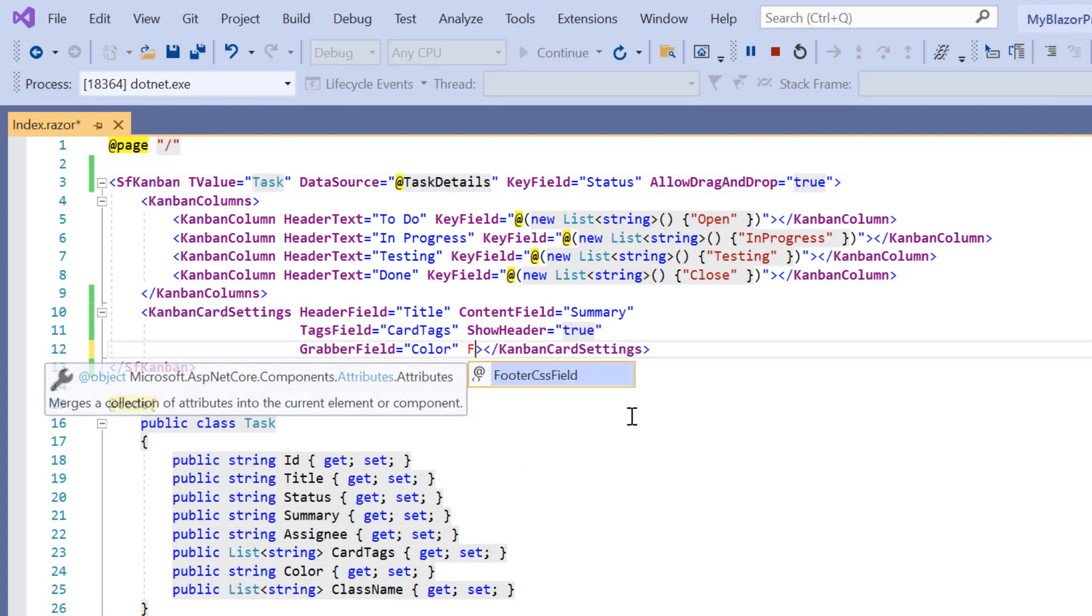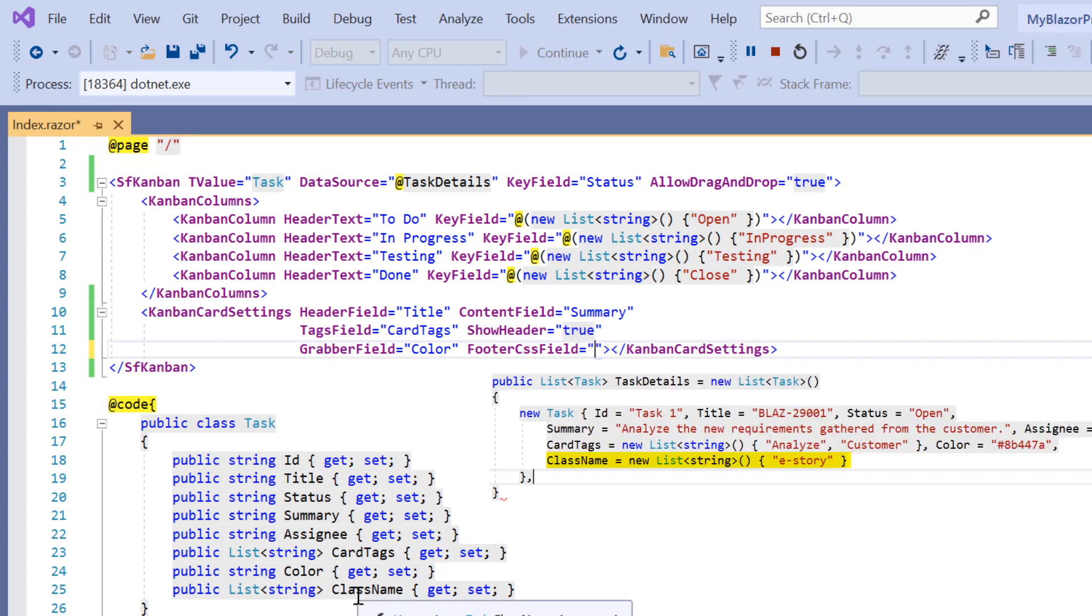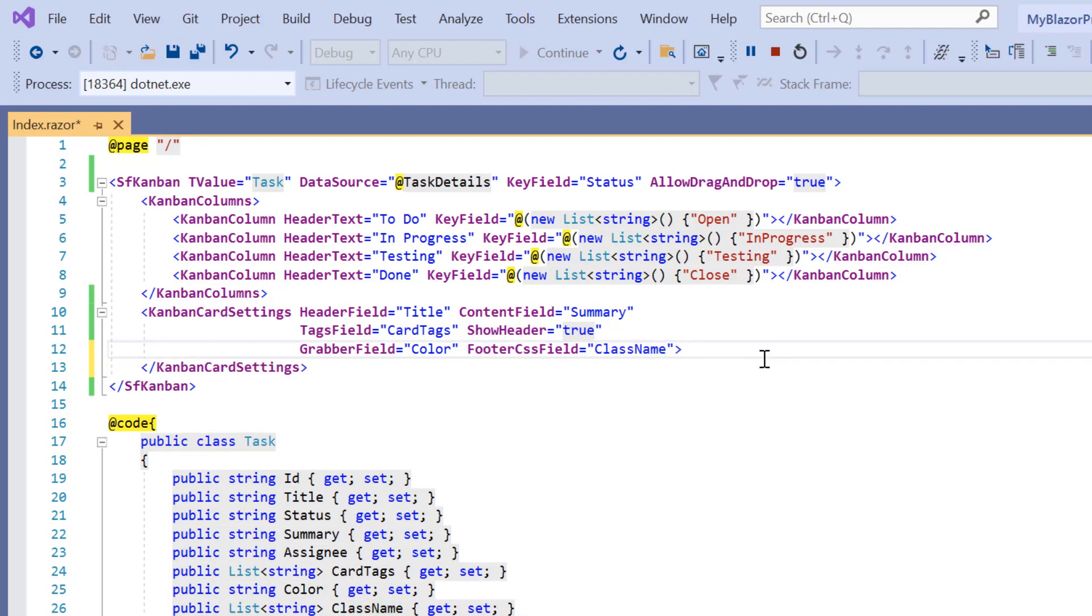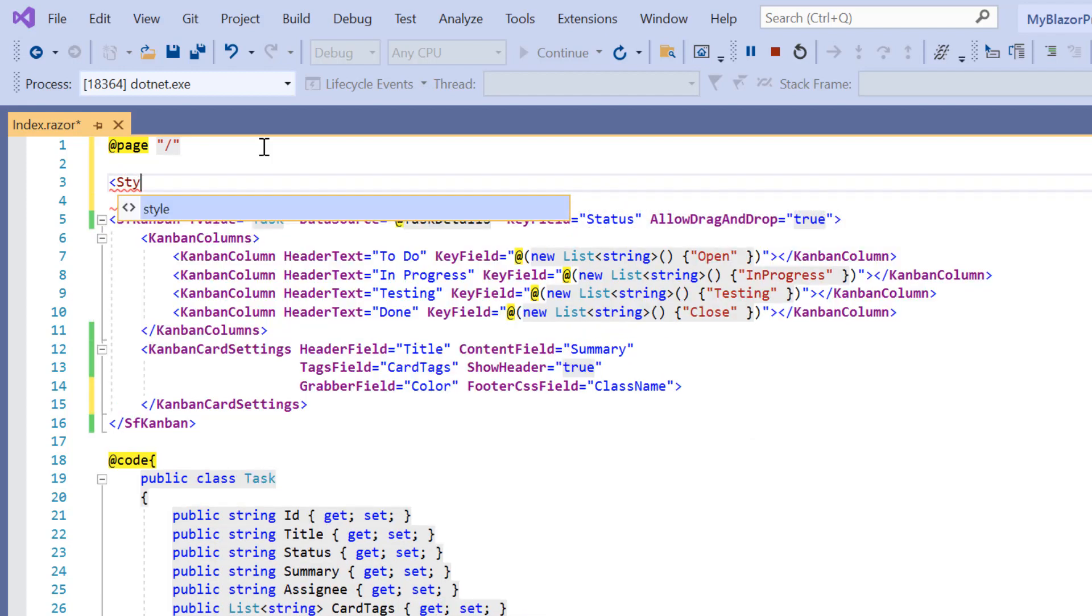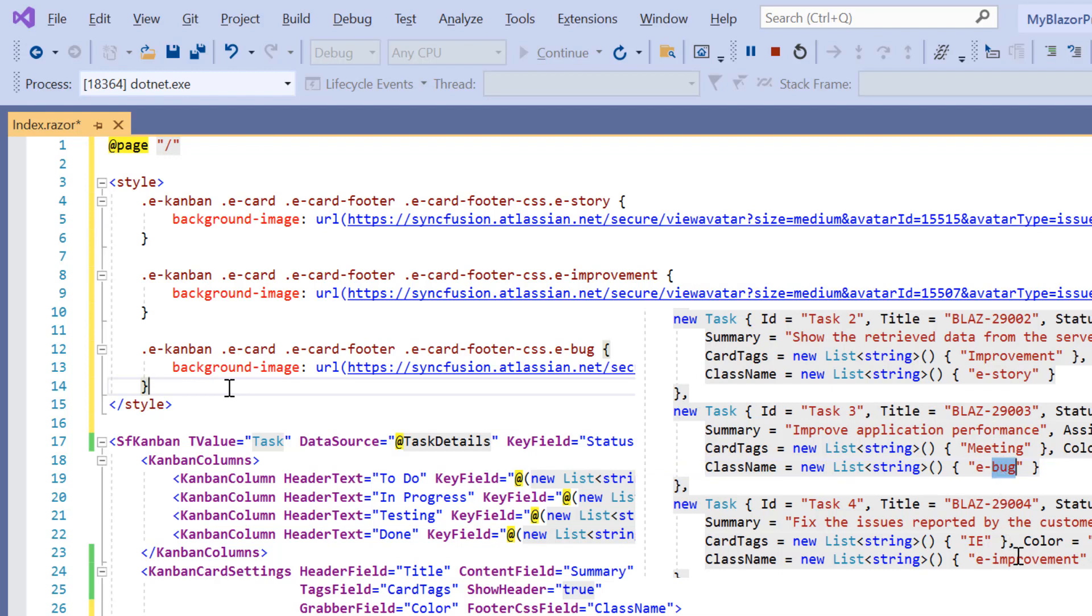I include the footer CSS field property in the Kanban card settings and map the class name field from the task details list. Include the style element and add the icons for the task types: story, bug and improvement. You can find these icon details with the demo sample link in the below description.